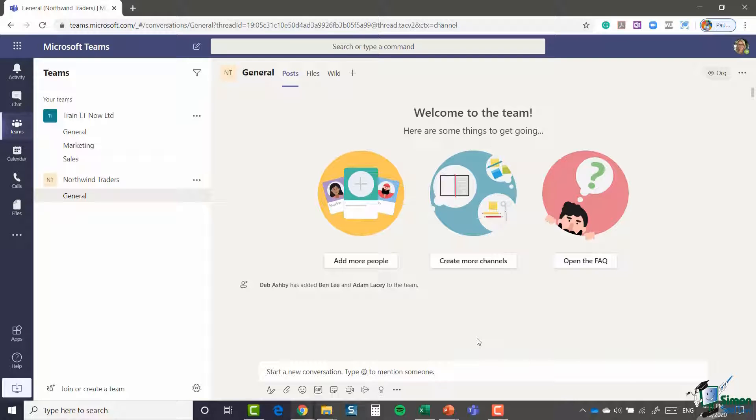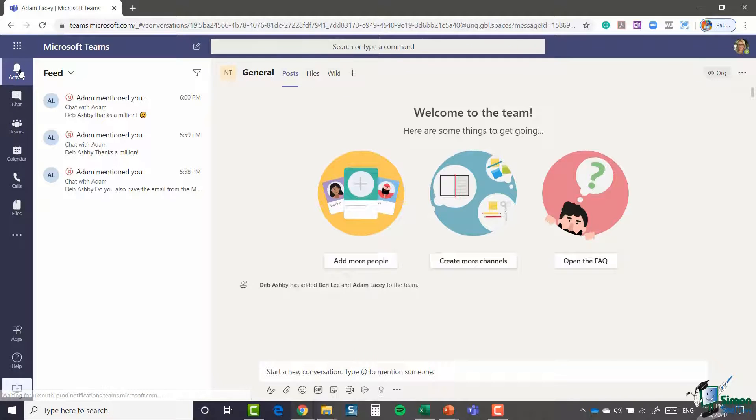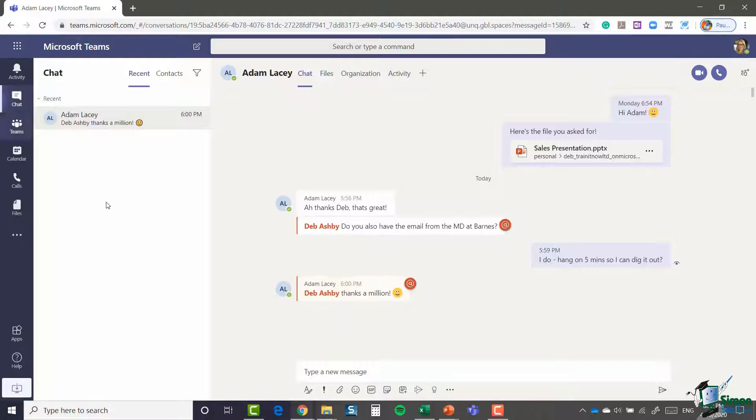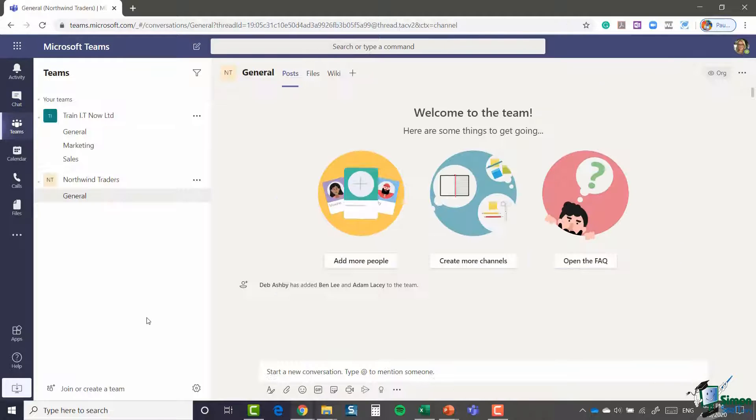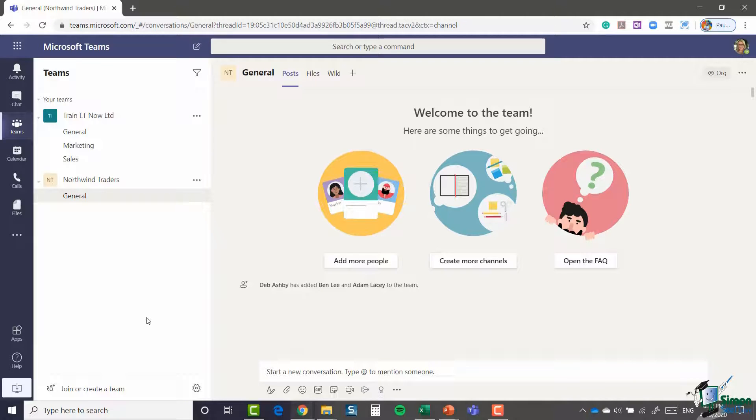Just so you have an idea as to what happens on the other side, both Adam and Ben will receive an alert in their activity area, which will let them know that I've added them to this new team. They will also both see that Northwind Traders team appear in their teams list, just like it is in mine. So they can then jump in, start having conversations, meetings, sharing files. Very straightforward.